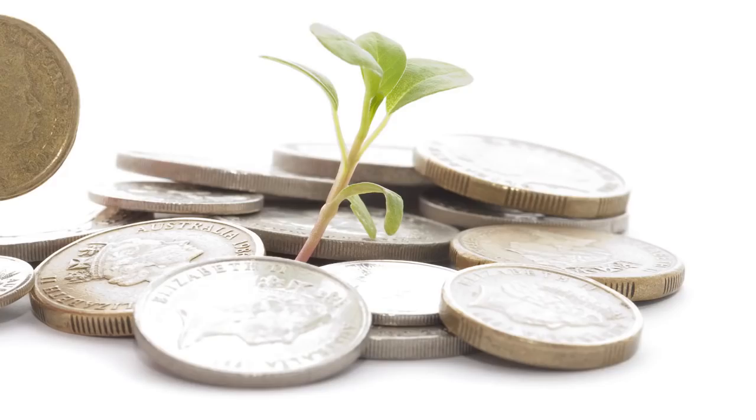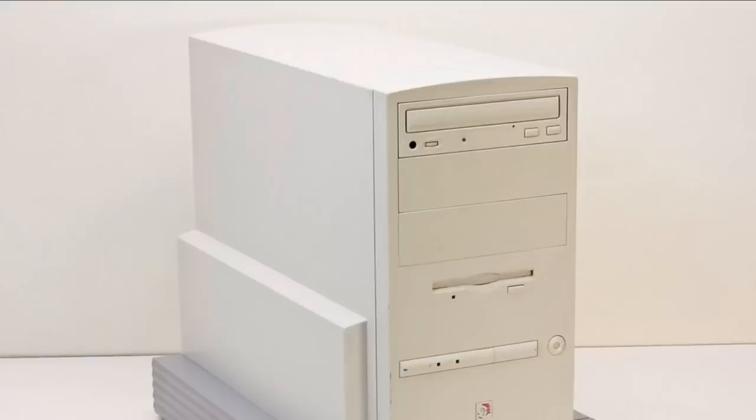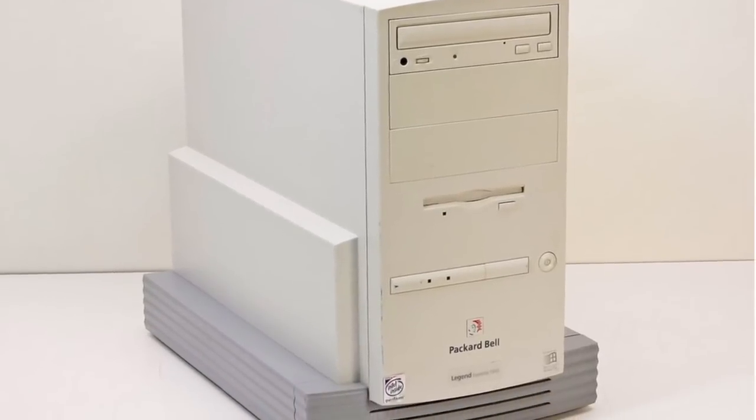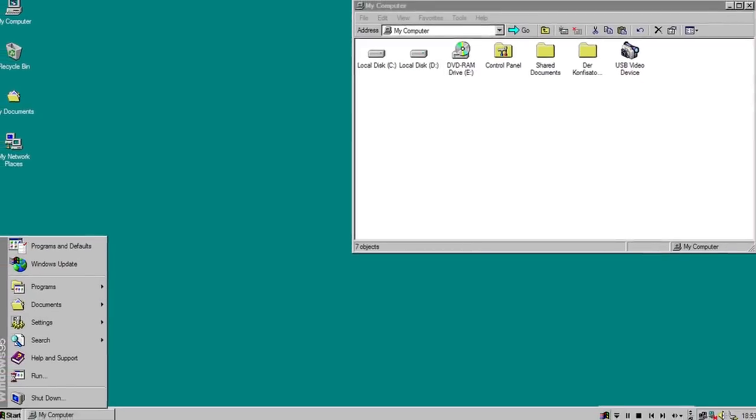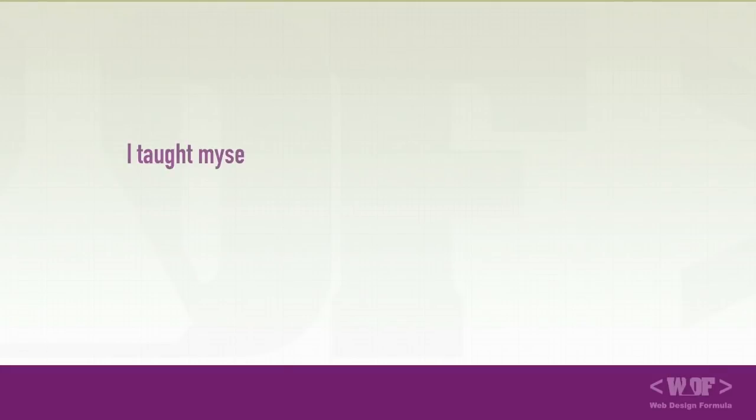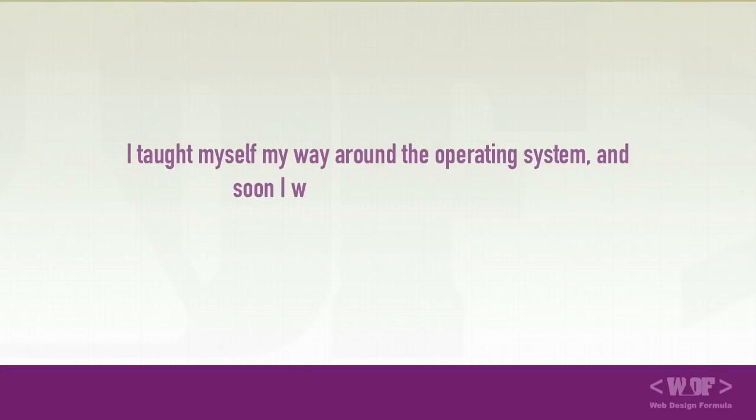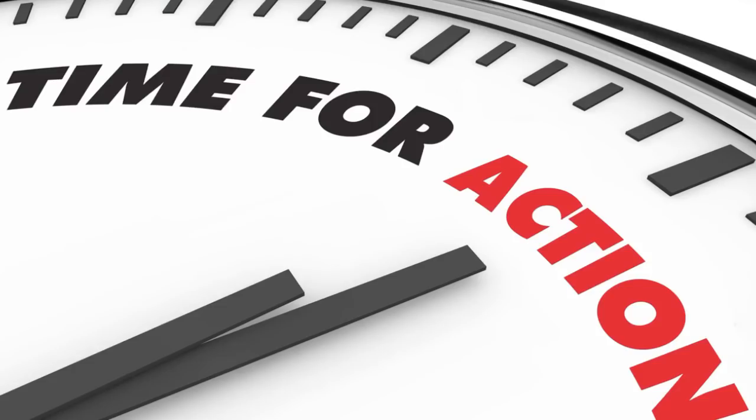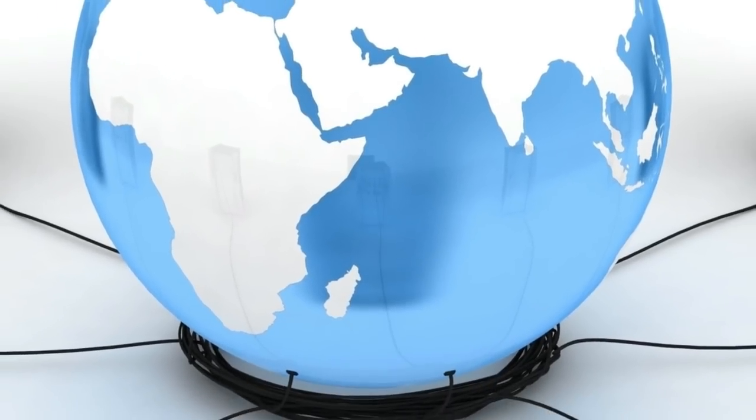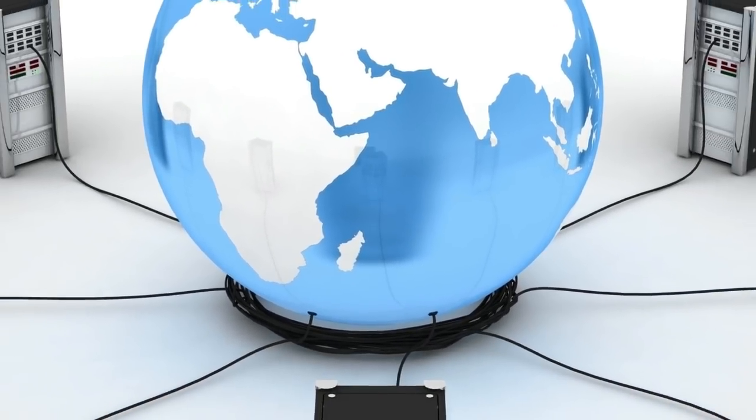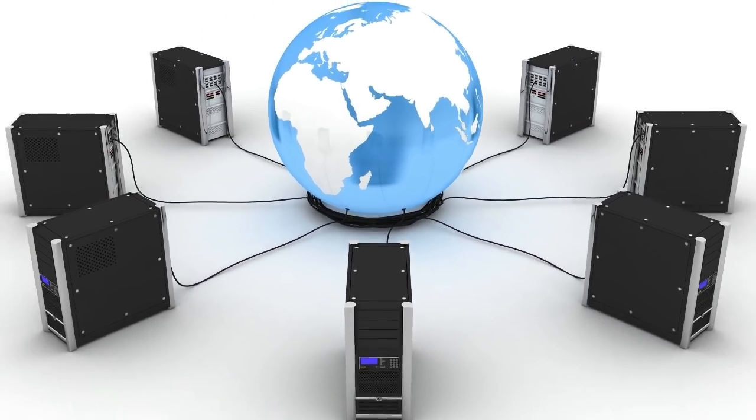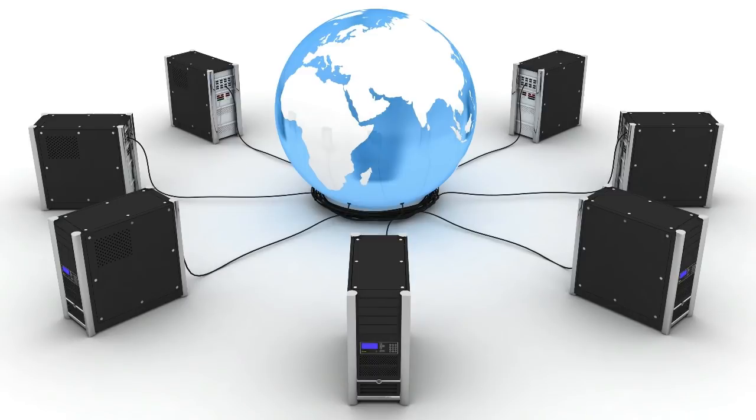I finally got to save a bit of money and I bought my first computer, a Pentium One which ran on Windows 95. I taught myself my way around the operating system and soon I was ready for the internet. The first time I went on the internet was an amazing experience for me and I knew right away that I wanted a career in information technology.